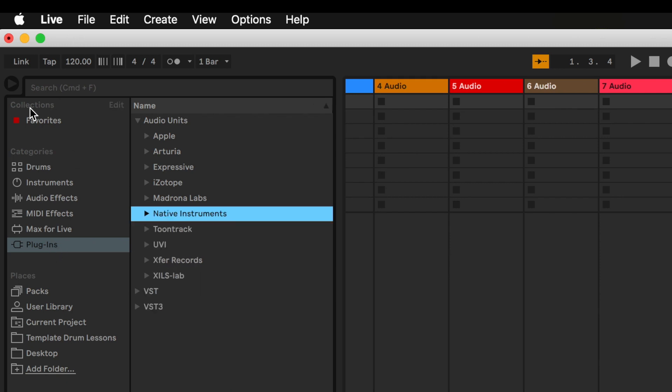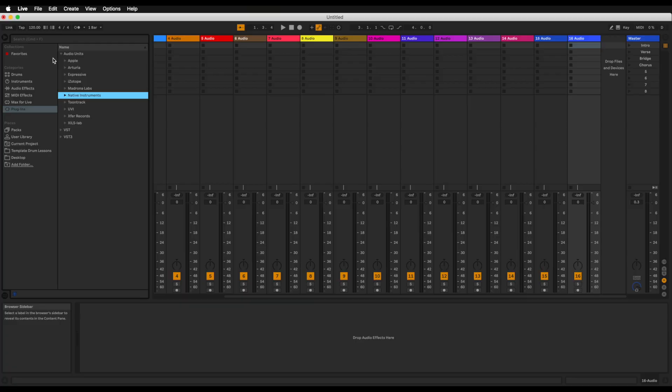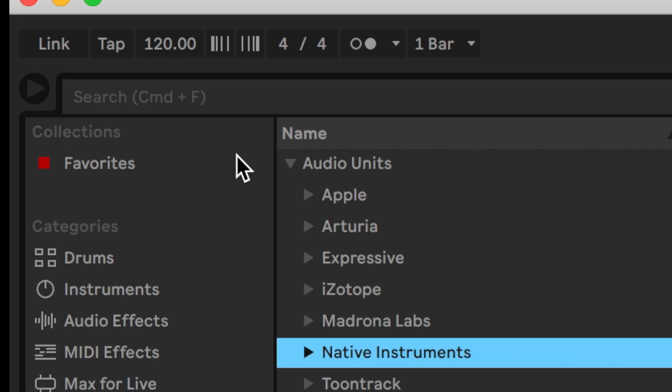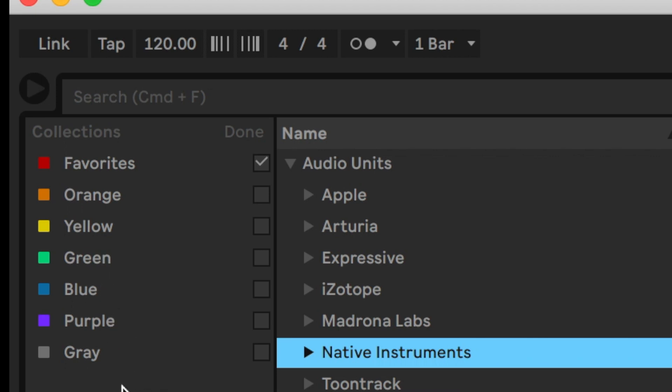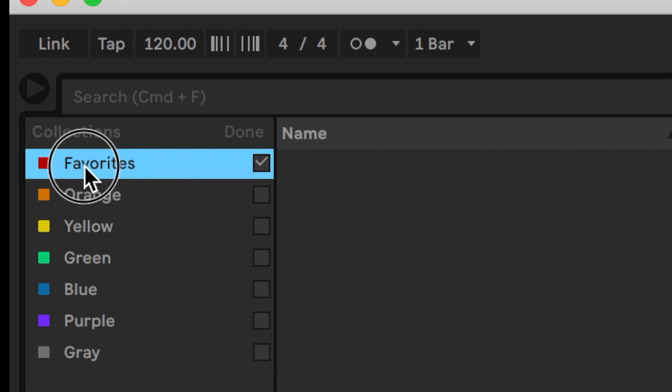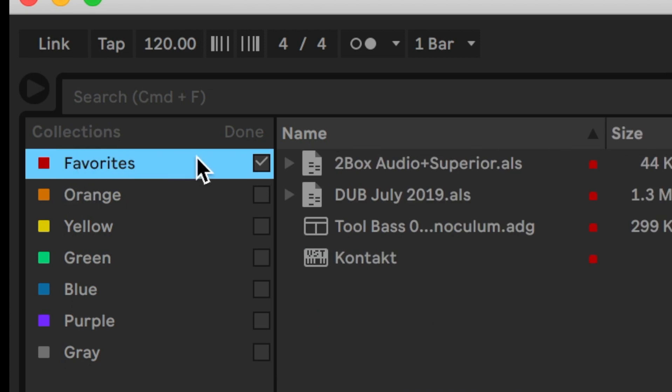Now let's go back up to collections because this is a relatively new feature and this really lets you organize your browser and customize how you organize it. If you go over here to the top right hand corner and click on edit you'll see you have a bunch of colors accessible to you. Red, orange, yellow, green, blue, purple and gray. As you can see I've renamed red to favorites and here I have a couple of the plugins or presets that I use a lot at the moment.